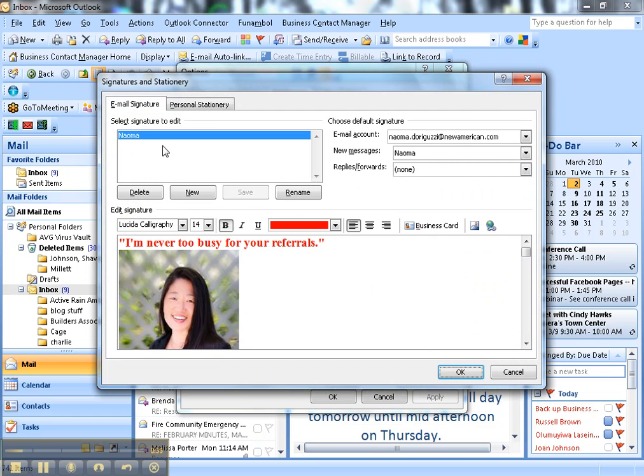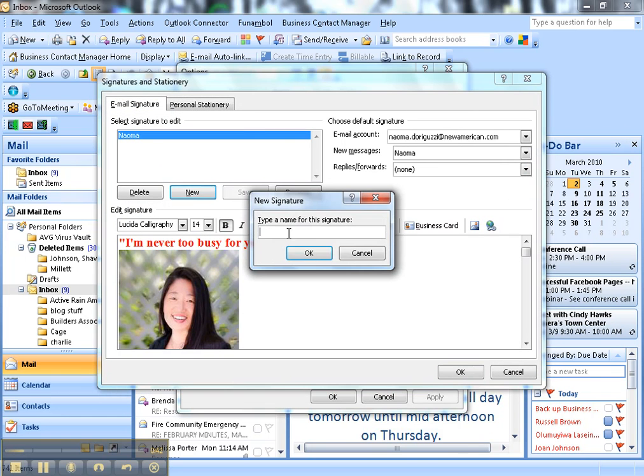I already have my email signature, Naoma, but I'm going to create a new one to show you guys. We're going to call this one Test.